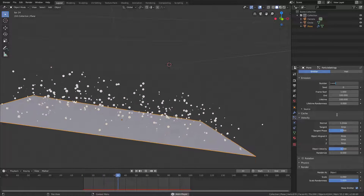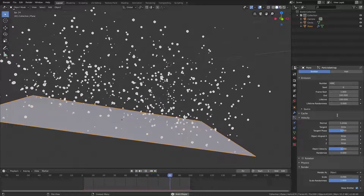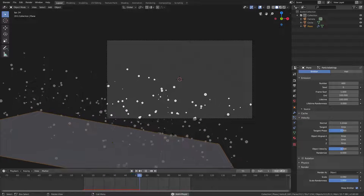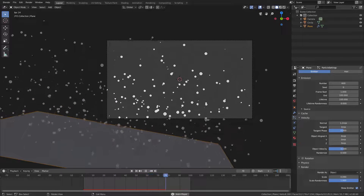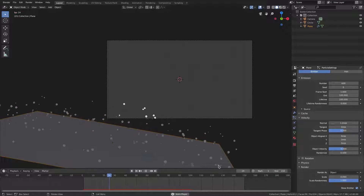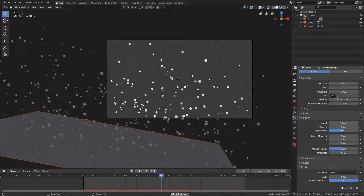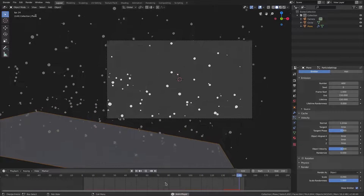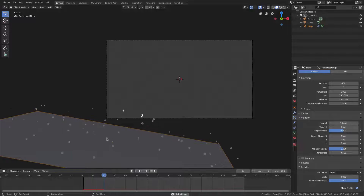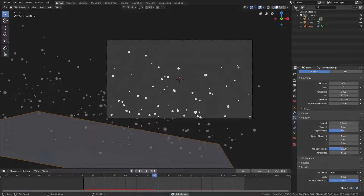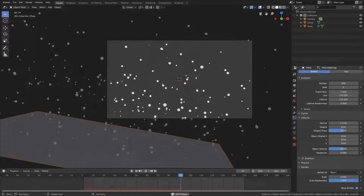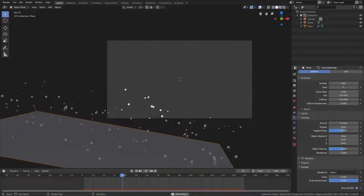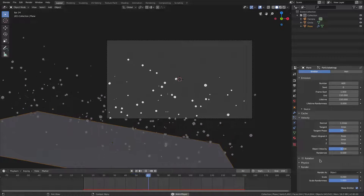Turn the number of embers down to maybe 600. 100 frames is a bit short so bump the lifetime up to 150, change the end frame to 150 as well. I want to see them taper off, and now that's looking much better — we can see the effect we're going for.